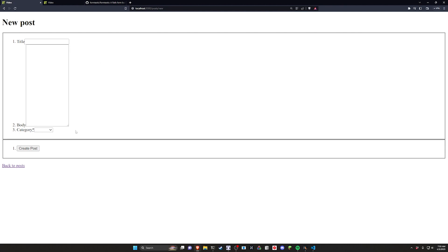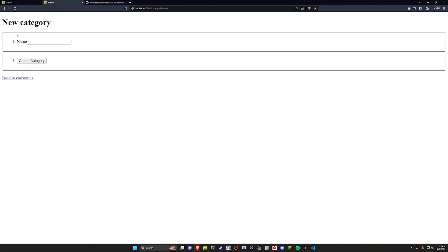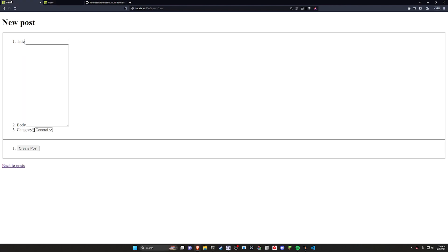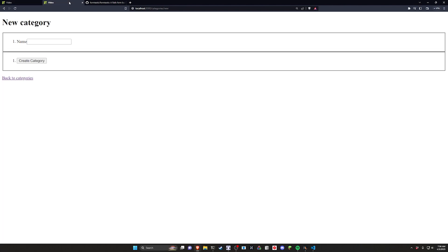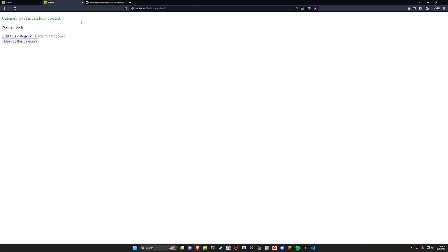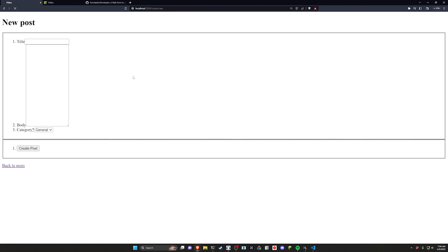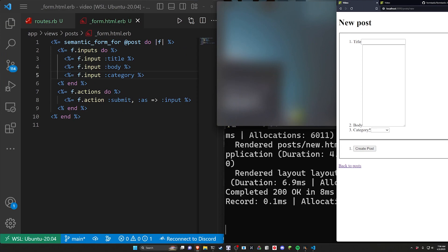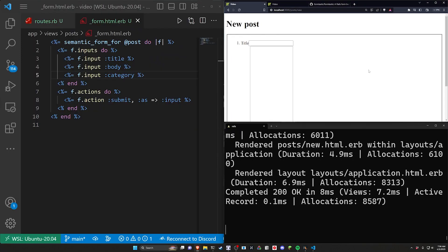Now let's come over here and let's refresh. We can now see it's pulling that general category from the ones we already created. So let's come over here. Let's do another one. Let's just call this tech. And now we have two categories to mess around with. We'll refresh. And now we can see we have both of those. So that's already working out of the box. That's pretty neat.